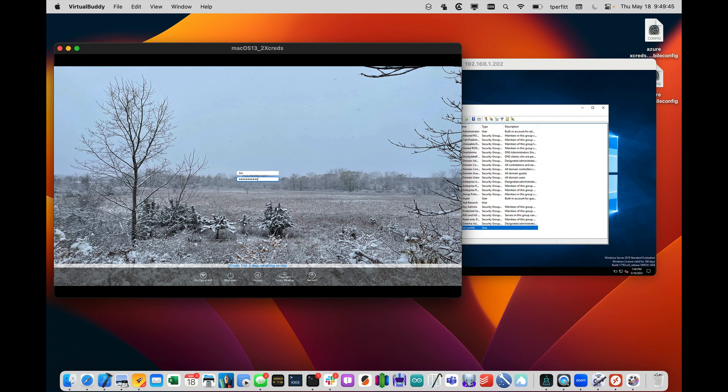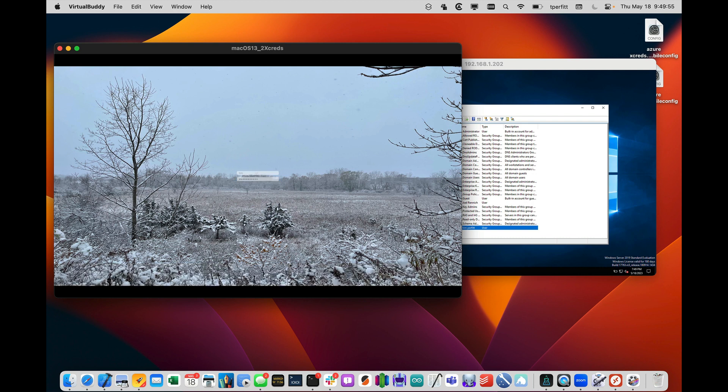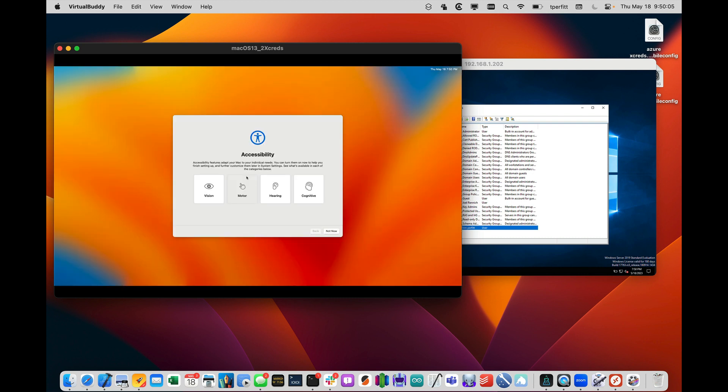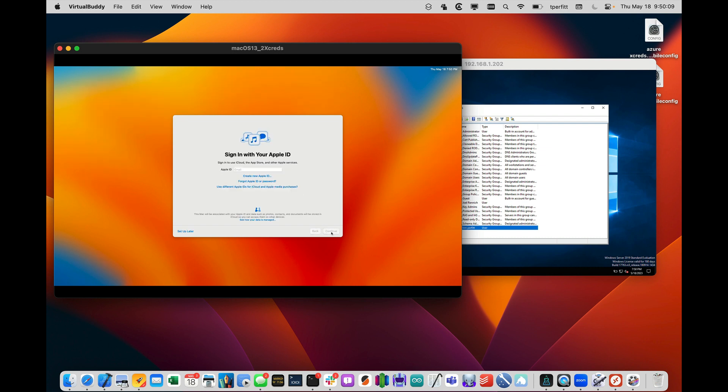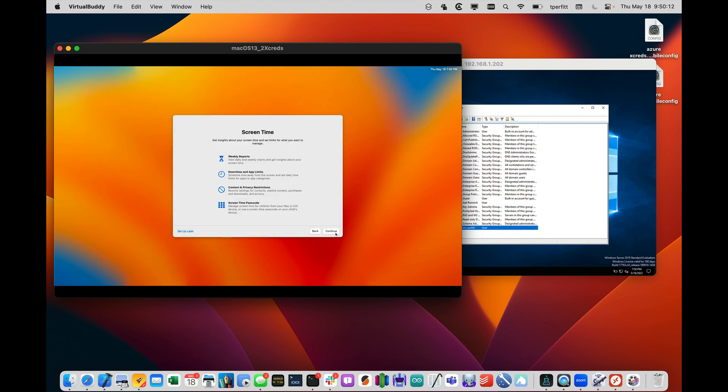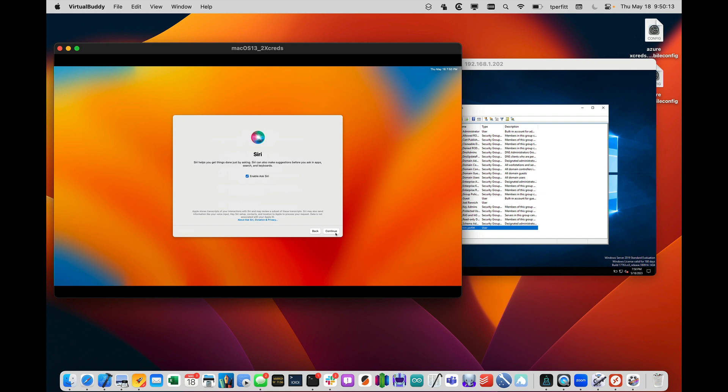And what that'll do is authenticate against the domain controller, and then verify that there's no local account. Then it'll create the local account, create the home directory, create the keychain, and set the password for the keychain for that Active Directory user, all within a minute. And then you can see it goes through the setup.